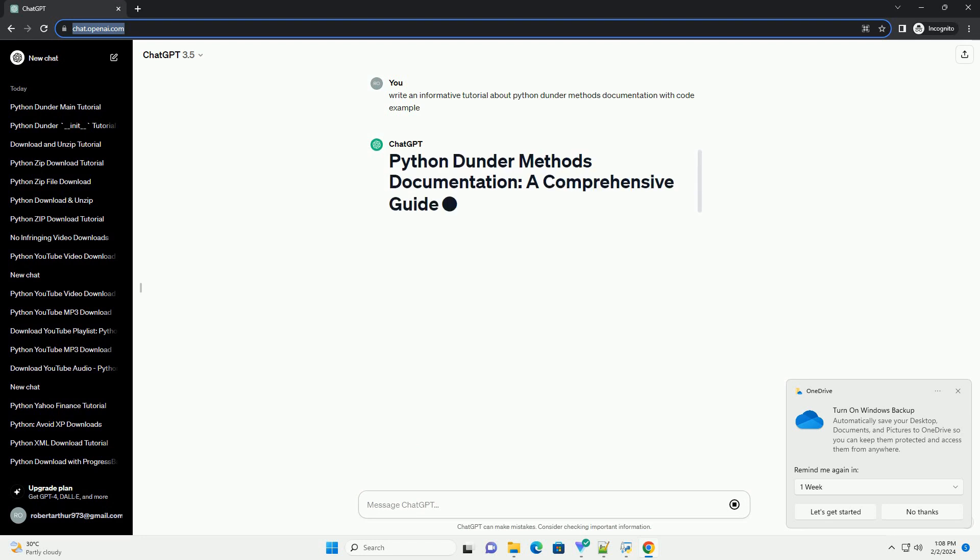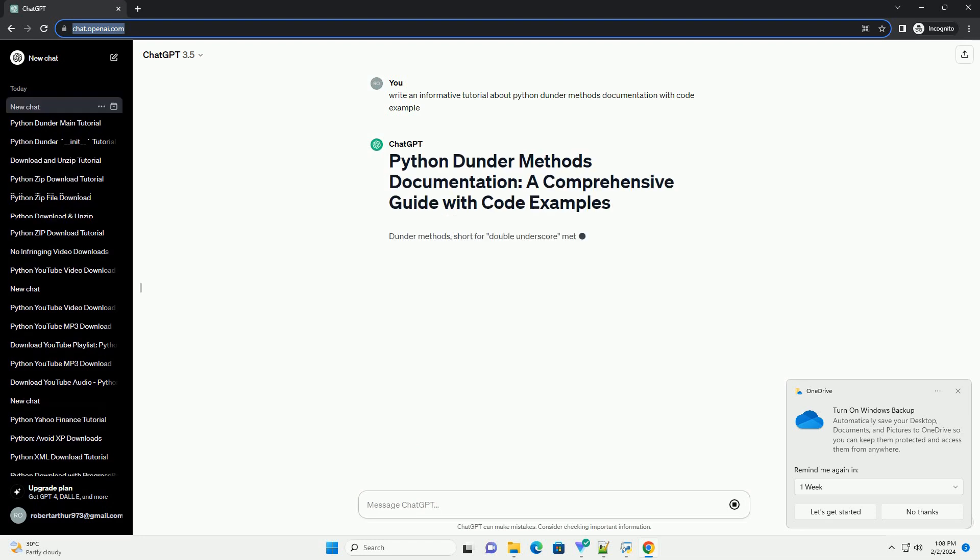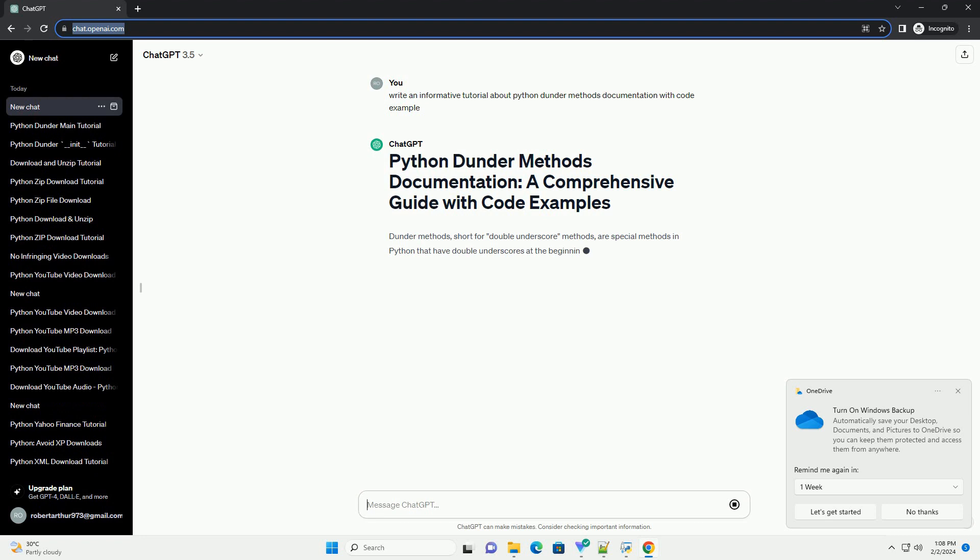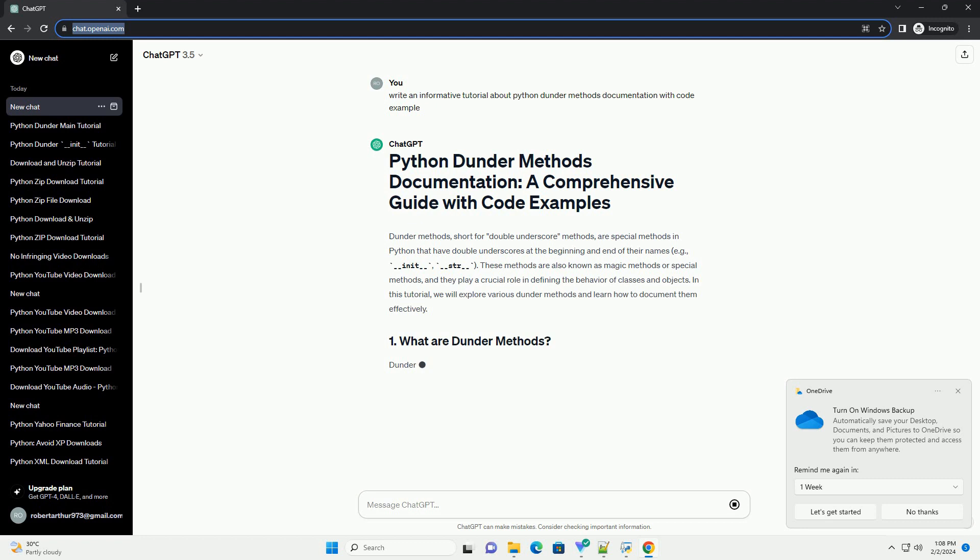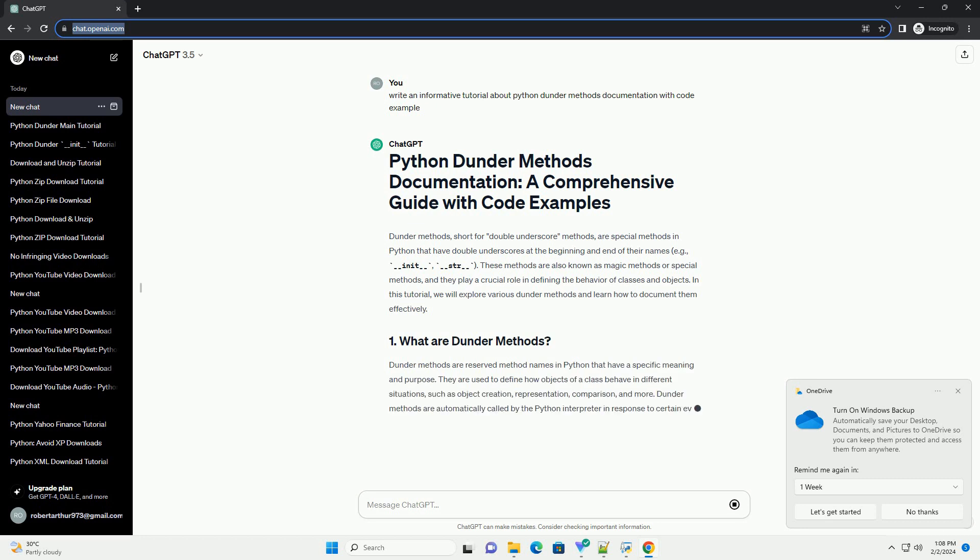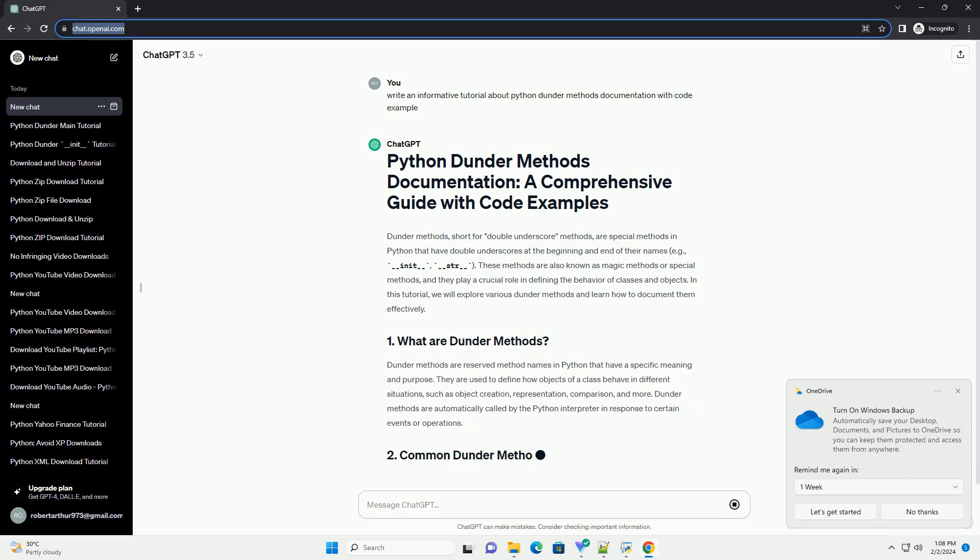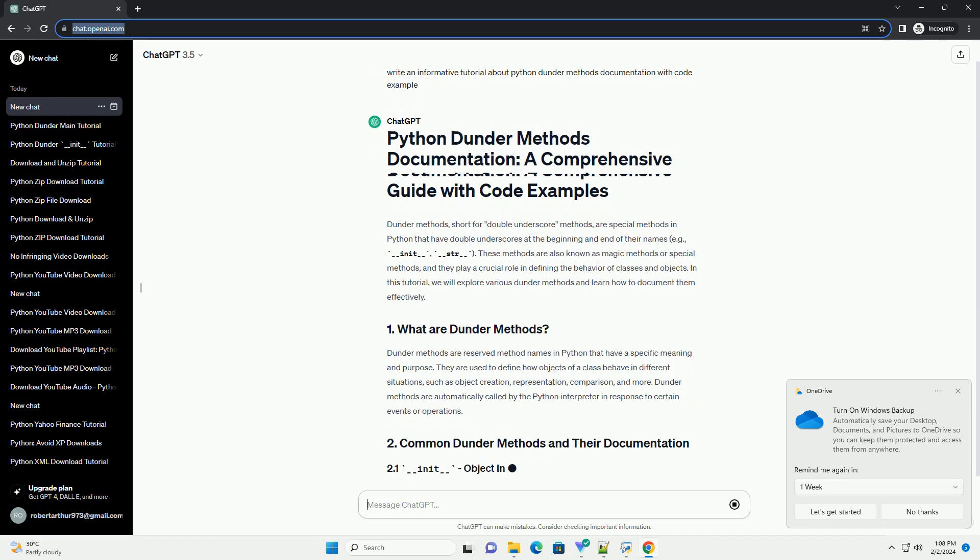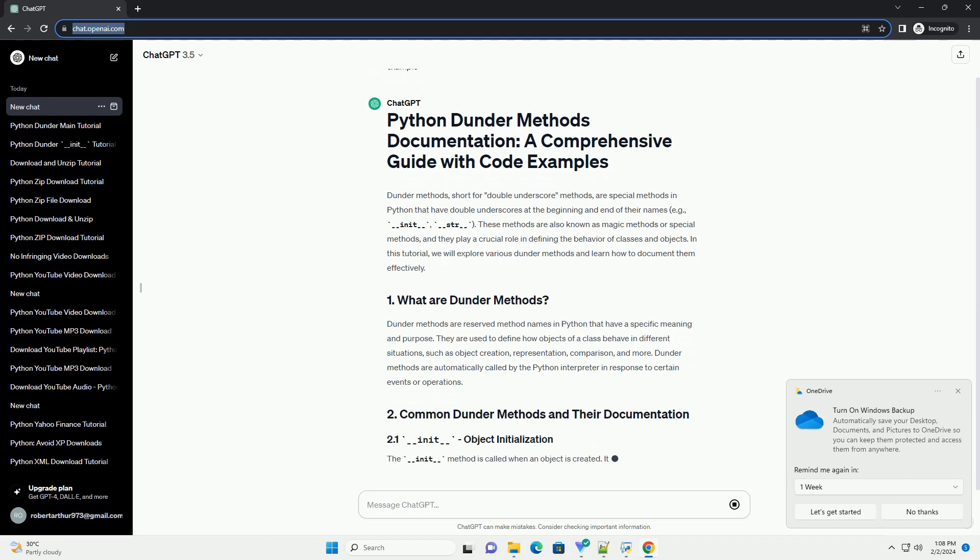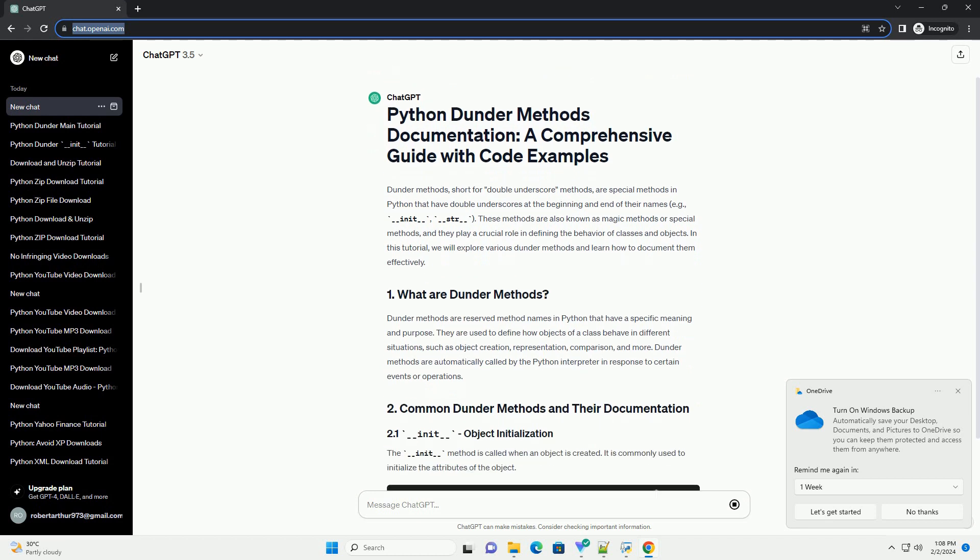For example, __init__ or __str__. These methods are also known as magic methods or special methods, and they play a crucial role in defining the behavior of classes and objects.